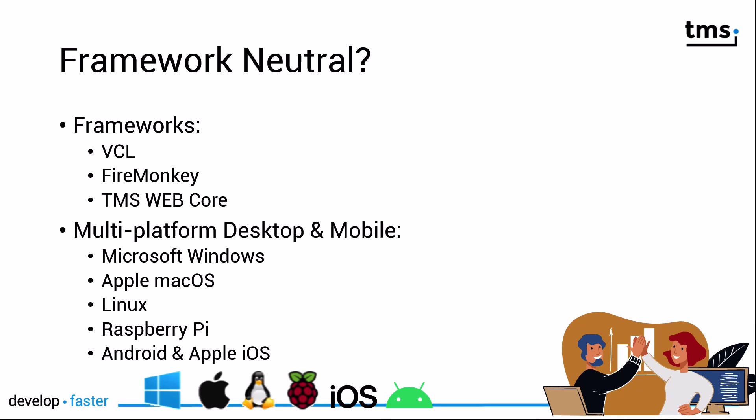That means you can use the same control in FireMonkey that you've gotten used to in the VCL building desktop applications. This makes you more efficient because your learning curve is significantly lower. And this opens up the world of true multi-platform desktop and mobile development. You can develop applications using FNC UI Pack for Microsoft Windows, Apple Mac OS, Linux, even the Raspberry Pi, and the mobile platforms Android and Apple iOS.